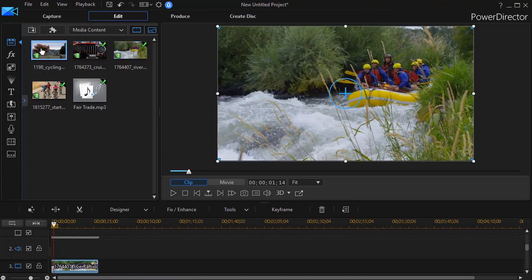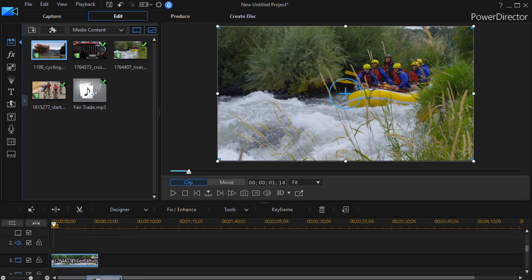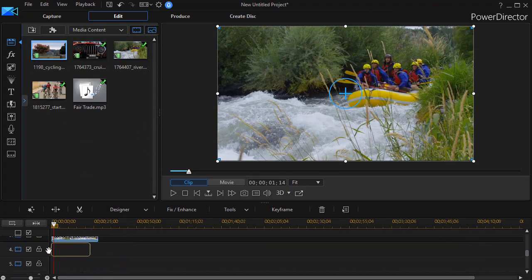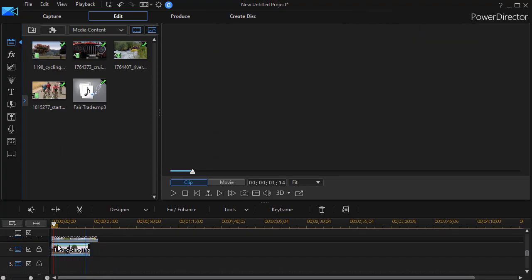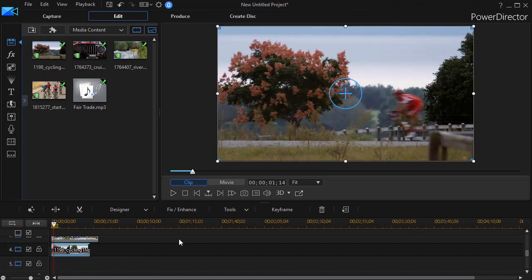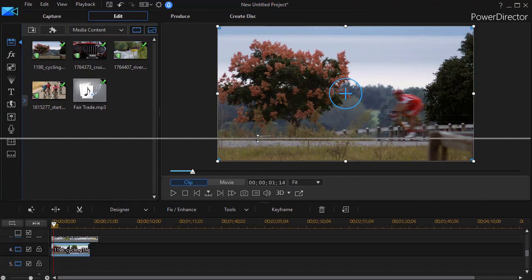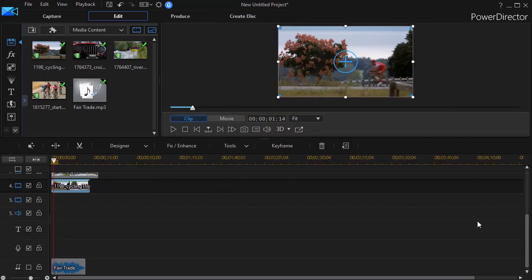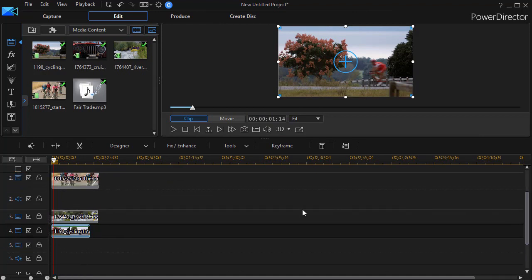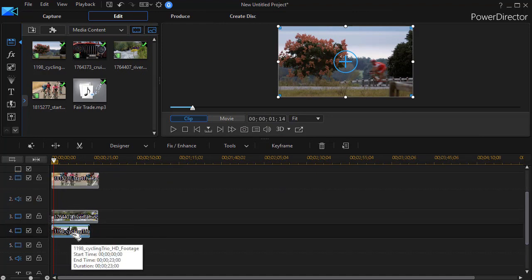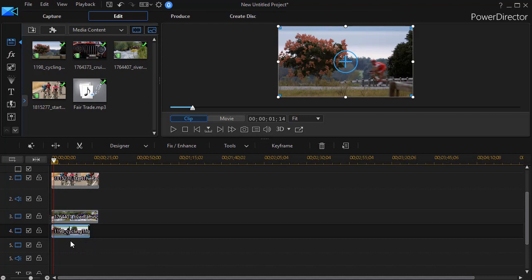Now what we discover is in PowerDirector, unlike other video editors, the highest track wins. So the video that is on the highest number track will overwrite everything above it vertically.